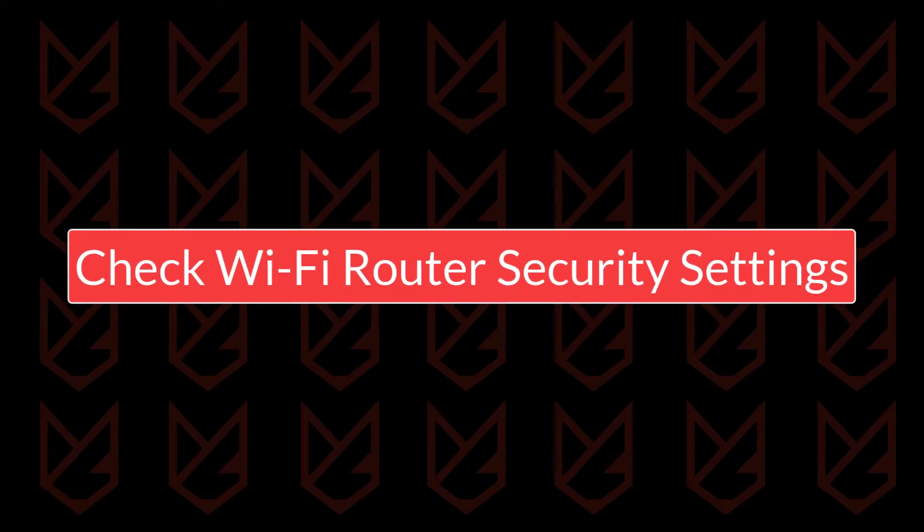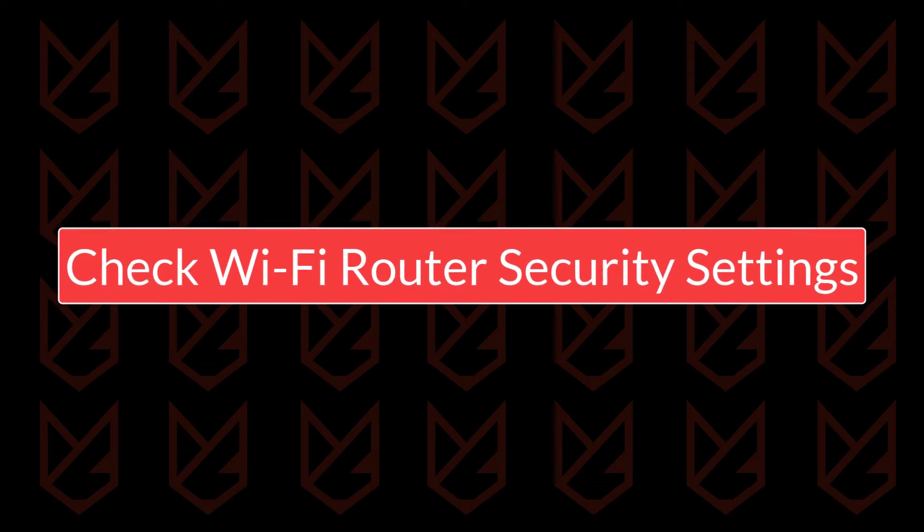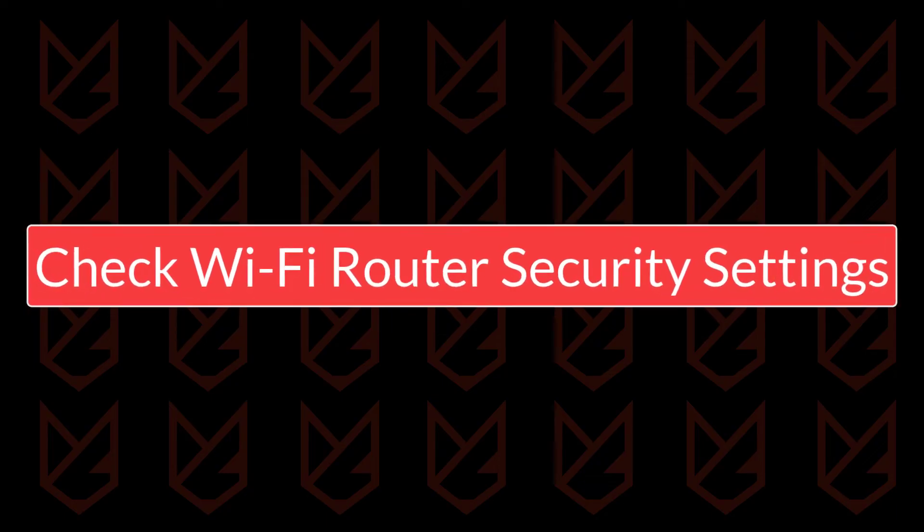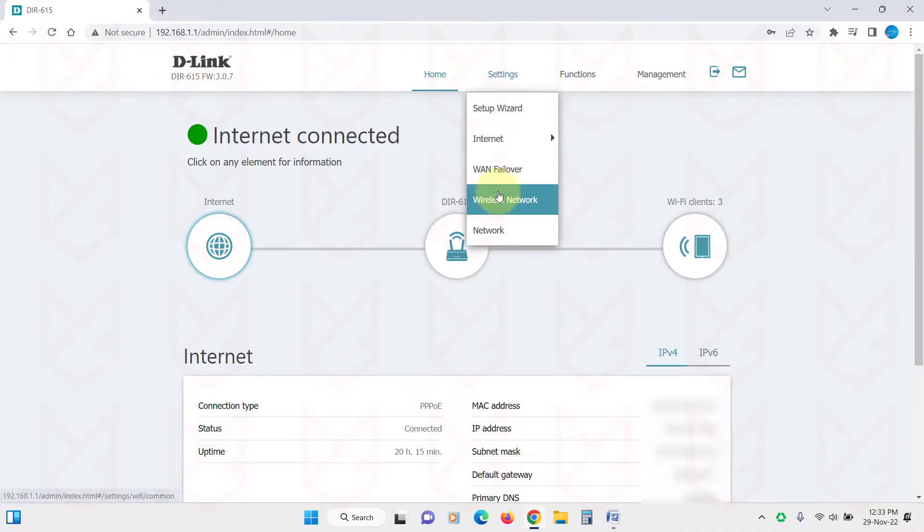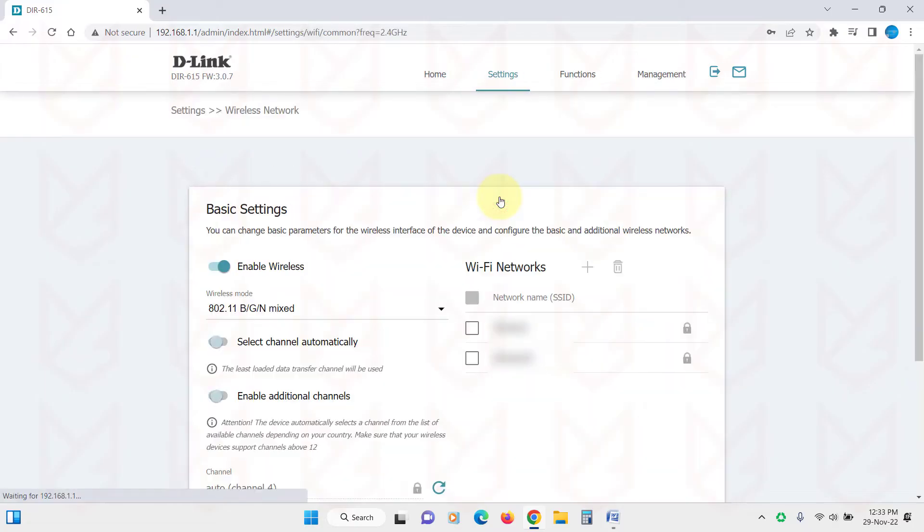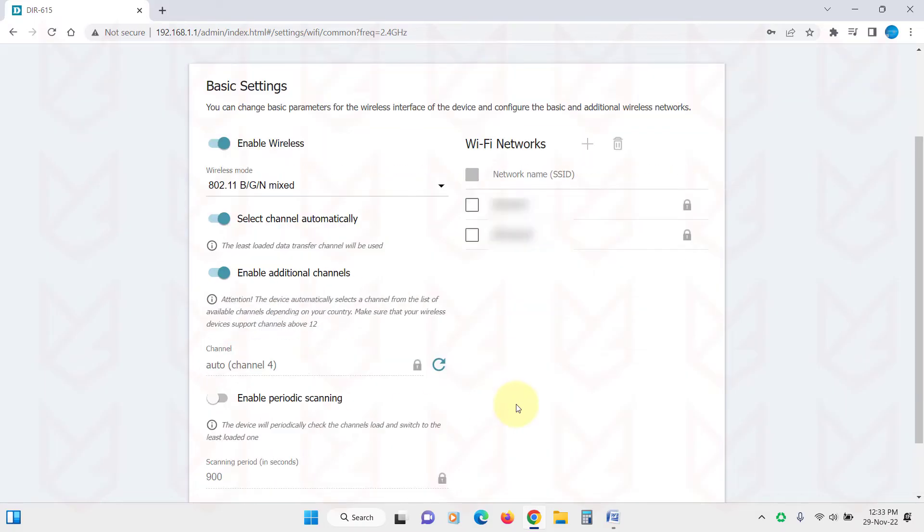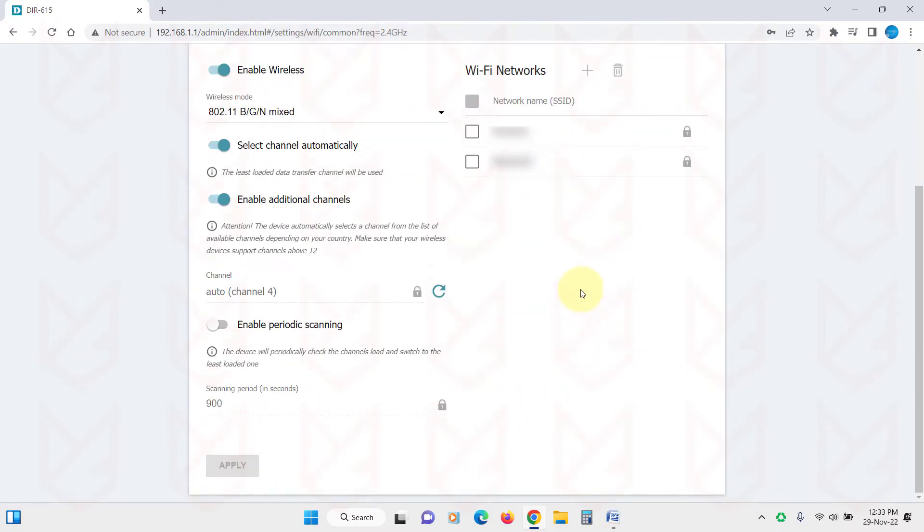Check Wi-Fi router security settings. Once you change the default admin password, you need to look into the Wi-Fi security configuration. Though most routers come with strong security configuration enabled by default, still you should check and make sure everything is properly configured.